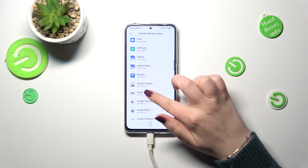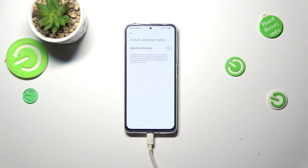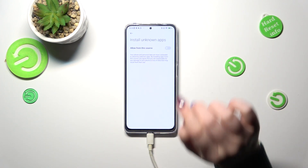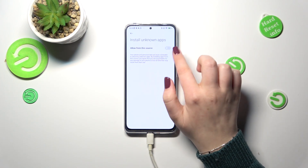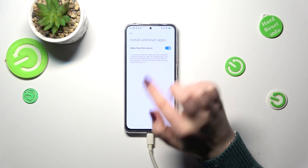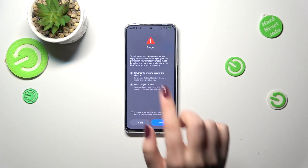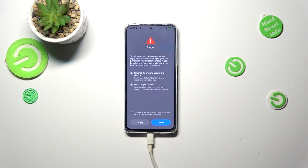So for example, Gmail — it doesn't really matter. Now we have to tap on the switcher next to 'allow from this source', and as you can see we get a warning.